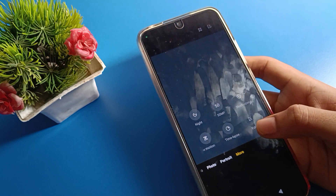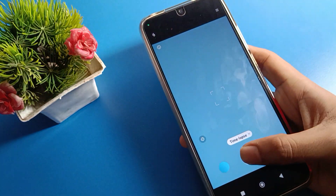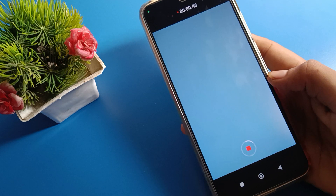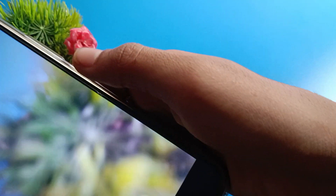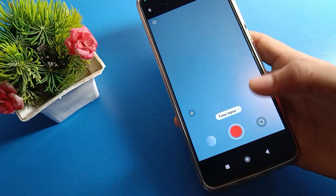After opening the camera, click on the 'More' option, then click on 'Timelapse'. After turning on timelapse, start your timelapse video recording. We will now start and record the timelapse video.